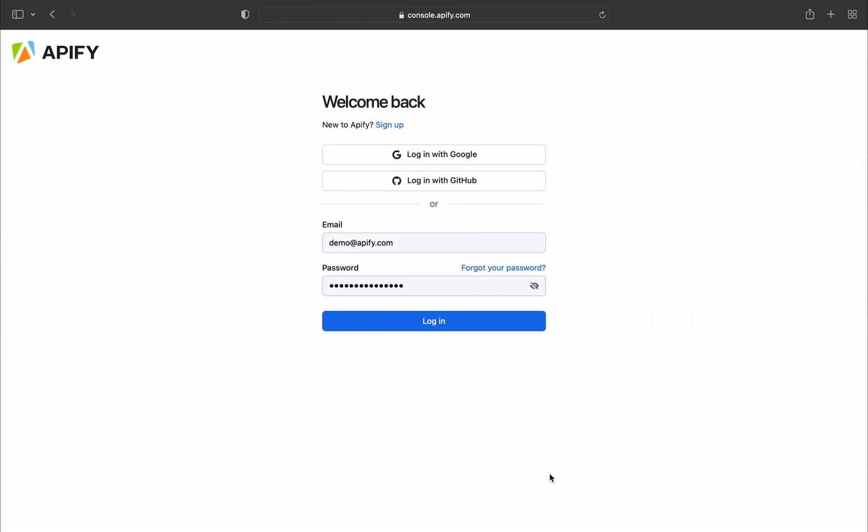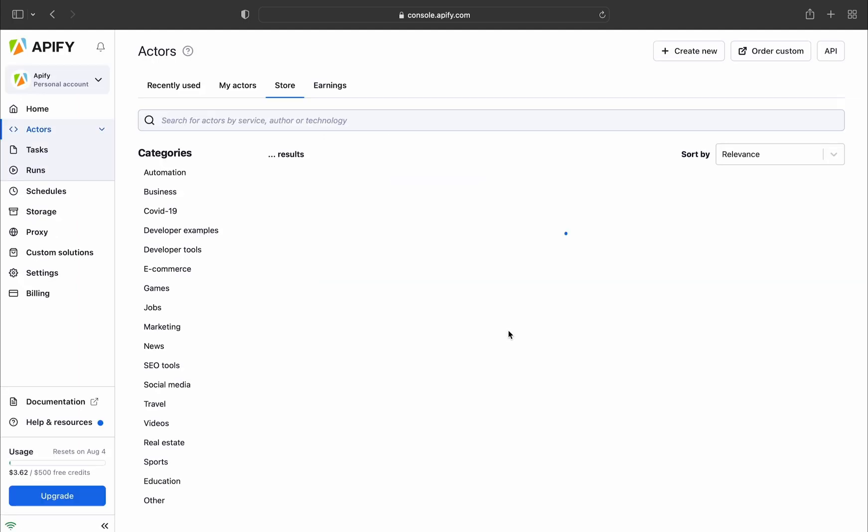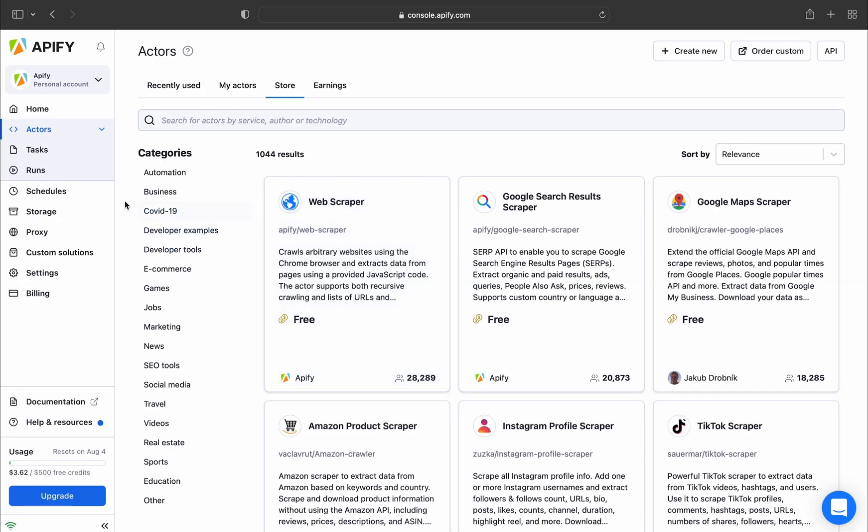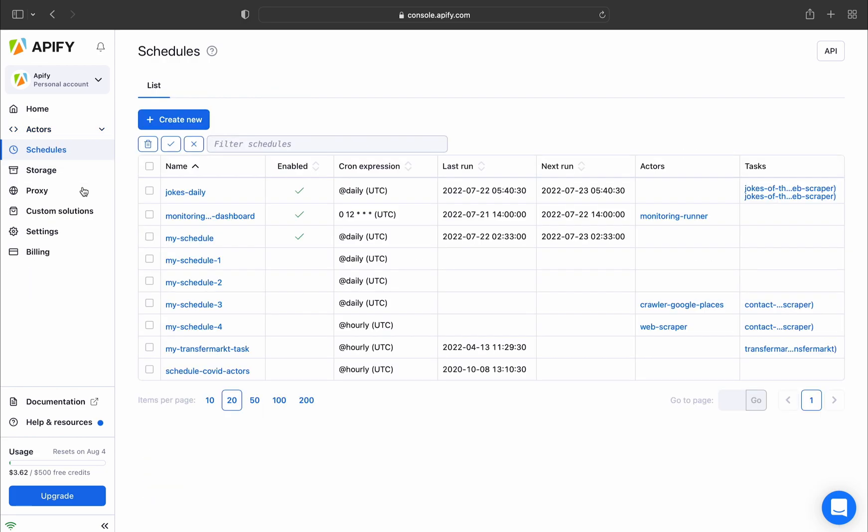We're assuming you already have an Apify account. If you don't, you can sign up for free using your email account, Google or GitHub. After you've logged in, you can access the Scheduling feature by clicking on the Schedules tab in the left margin.